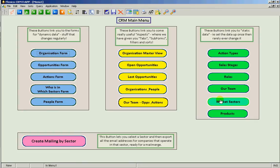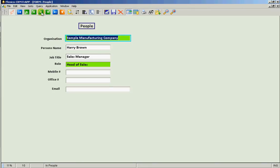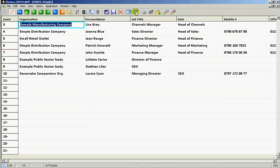So let's look at the people form and we can step through the records one at a time or we can look at them in table view, very much like a spreadsheet.